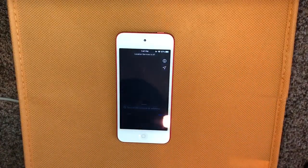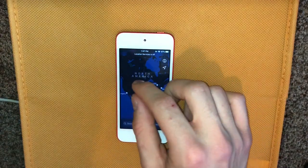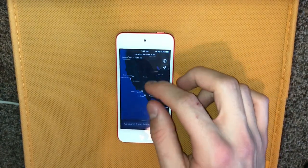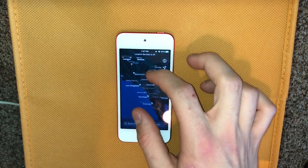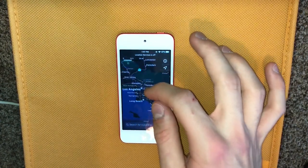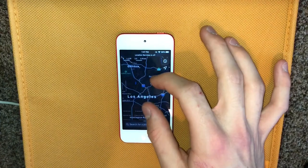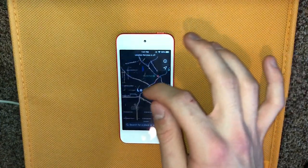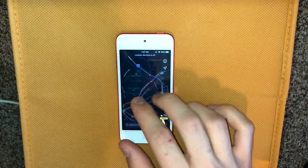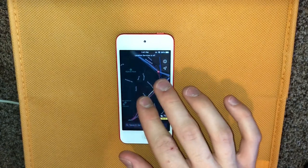Maps is a lot more detailed now and works in Dark Mode so it looks really cool. Right now a lot of big cities have seen updates to the topography — everything's a lot more detailed — and by the end of 2019 they should have all major cities in the US covered.